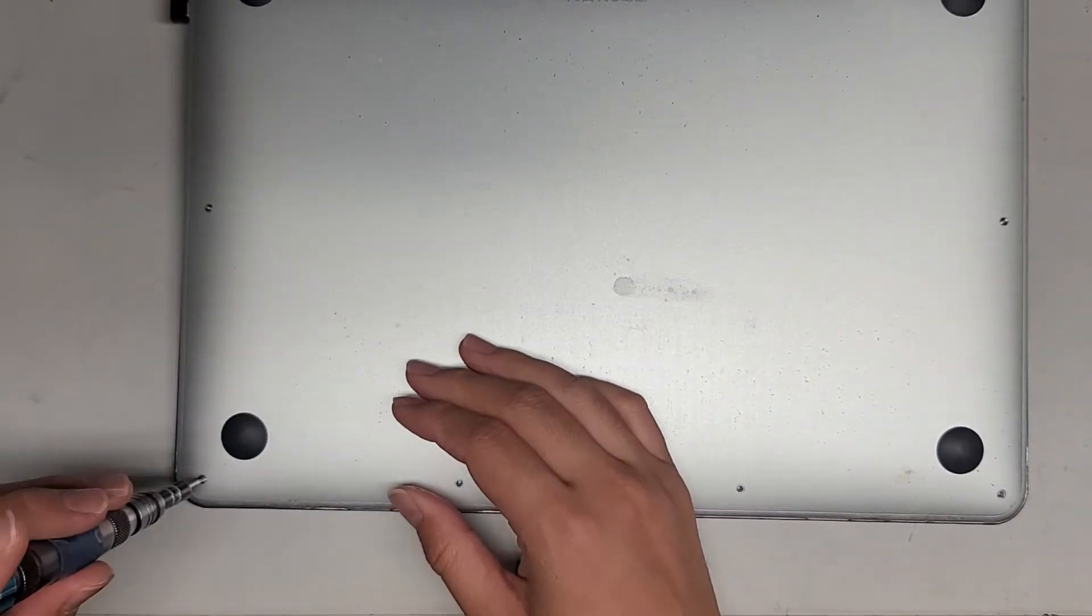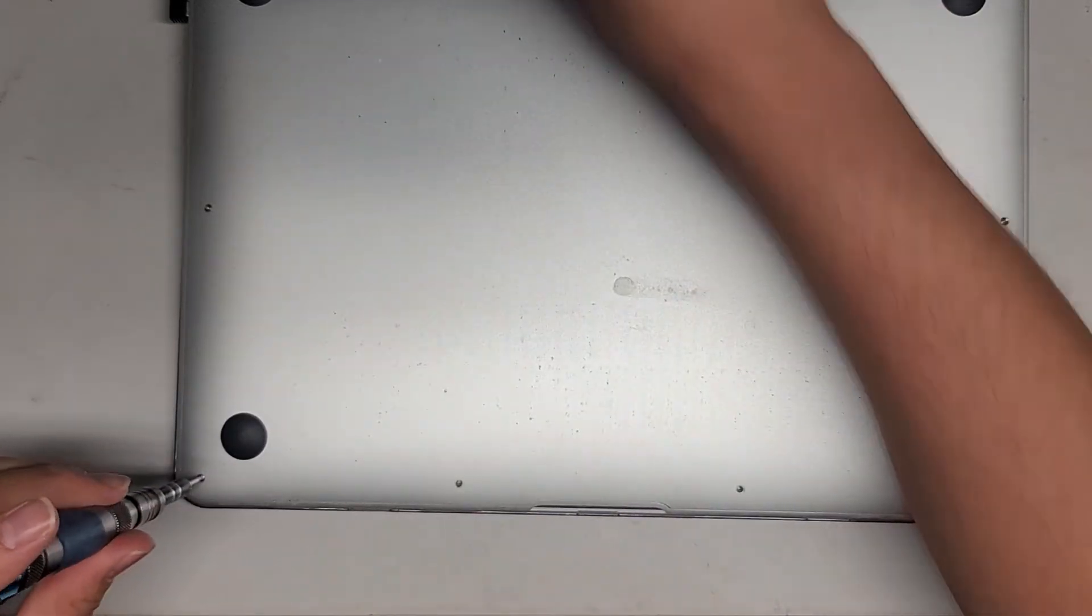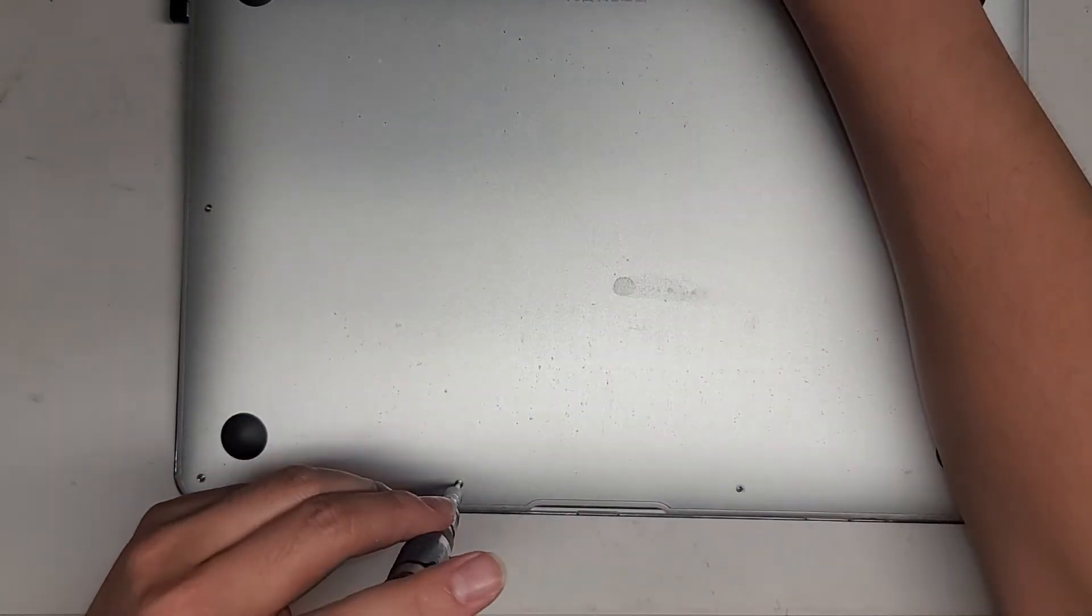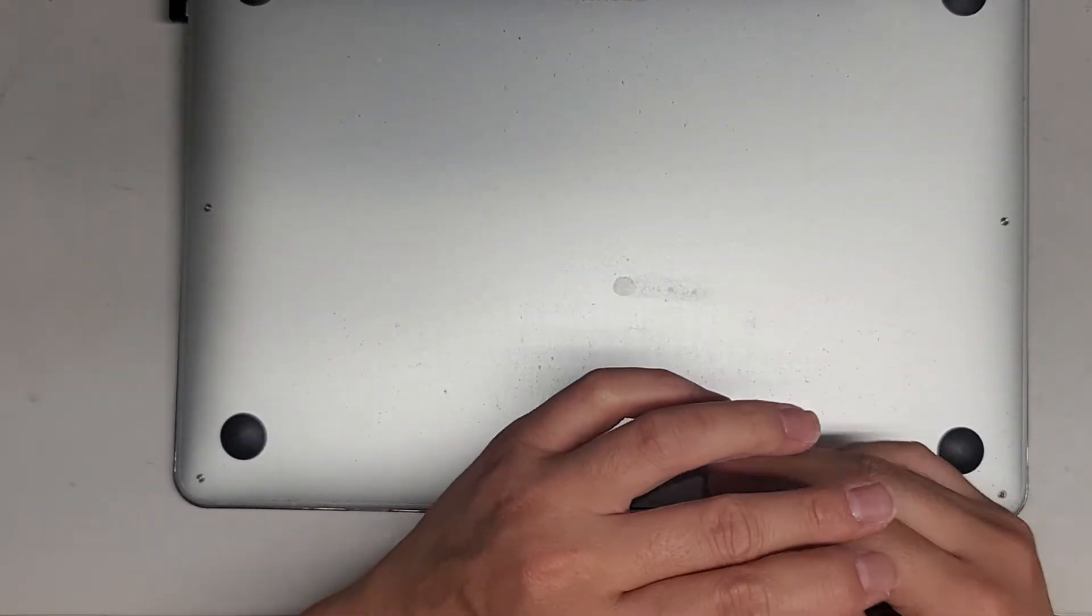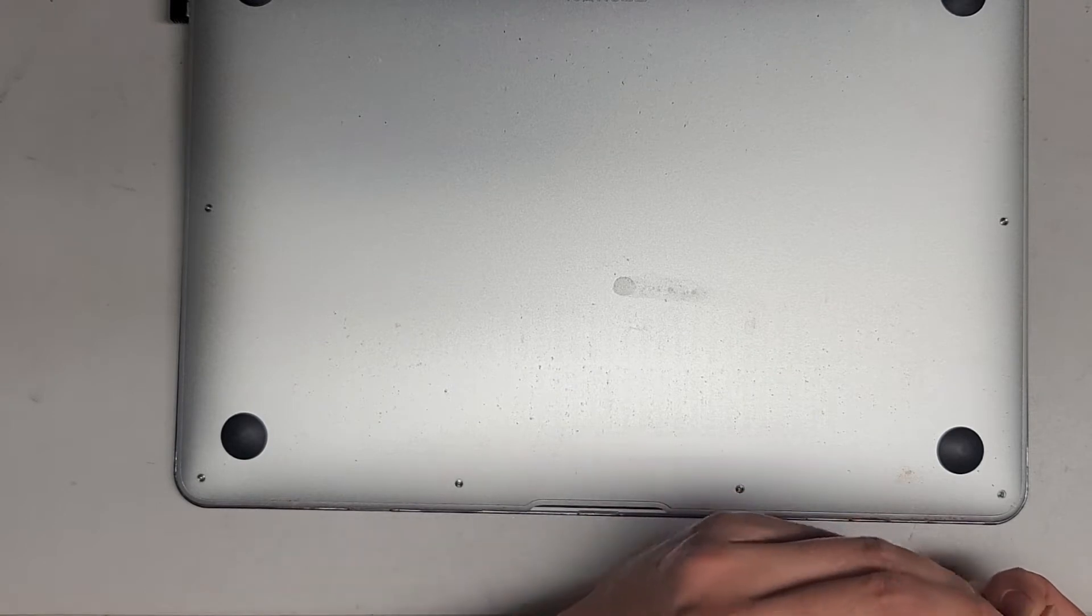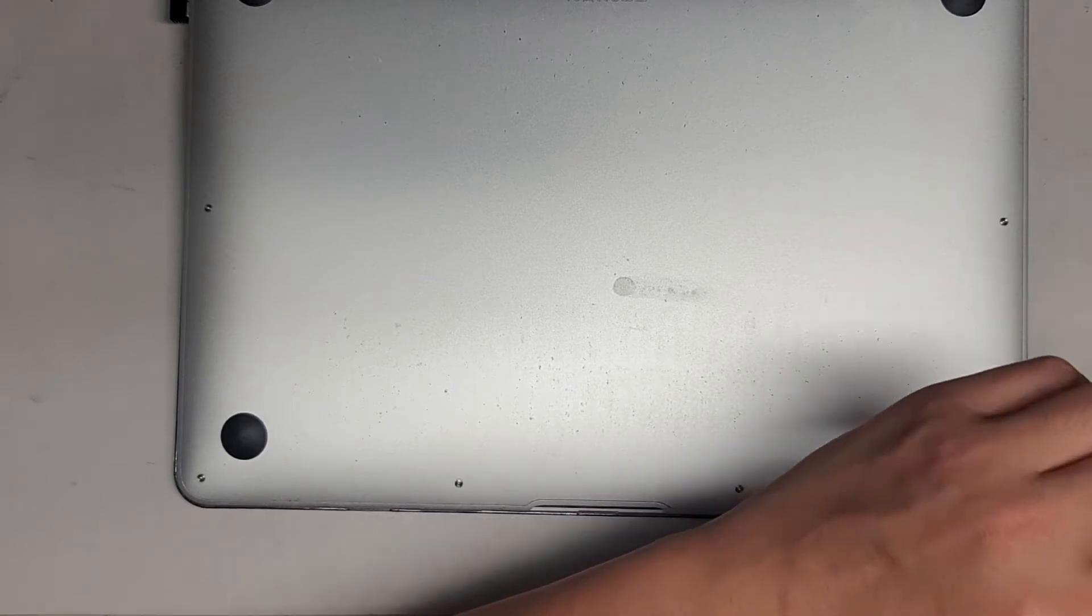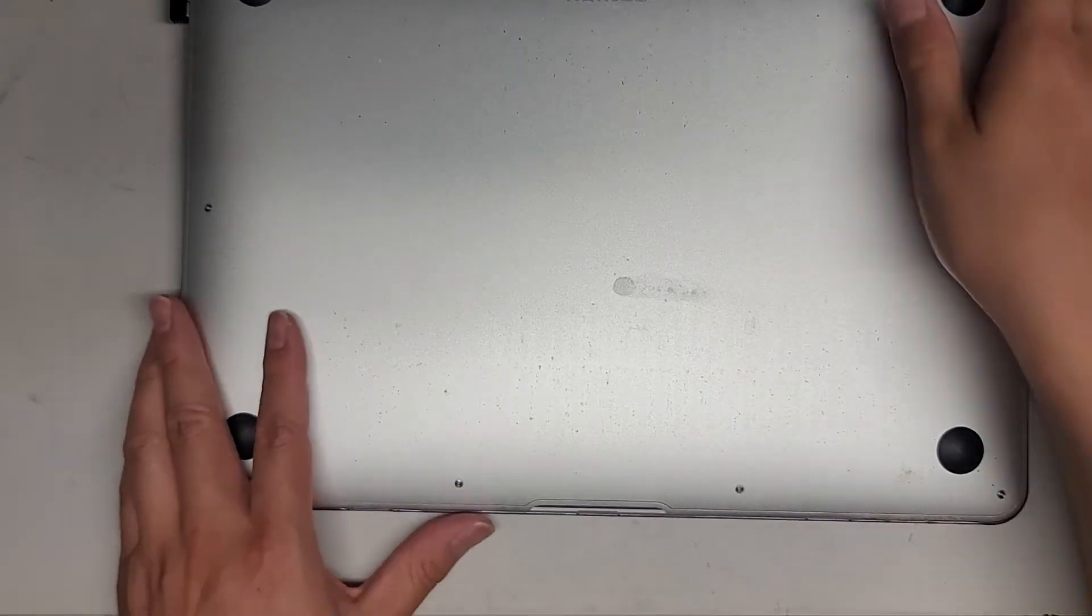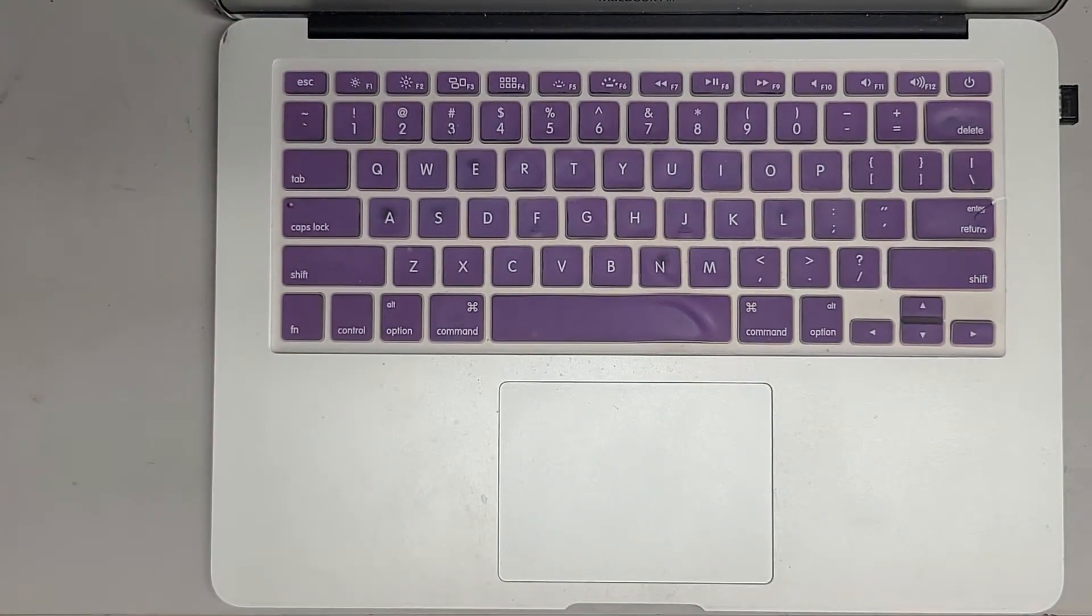So once we get all these screws in, we're going to power it up. We'll do the P-RAM and SMC reset. Usually, I'll do the SMC reset first. Get all the screws in. There we go. So let's flip this over.